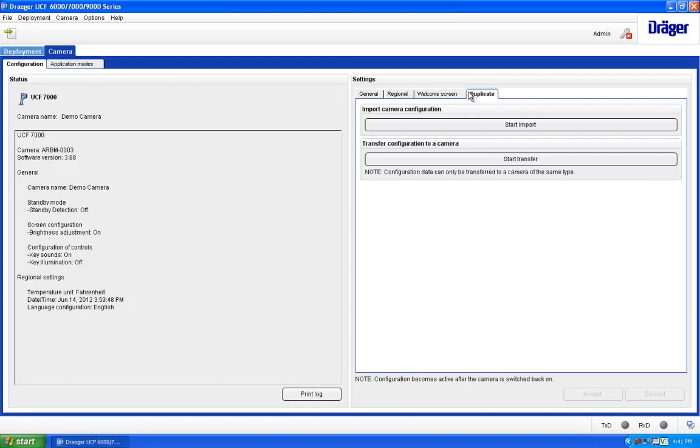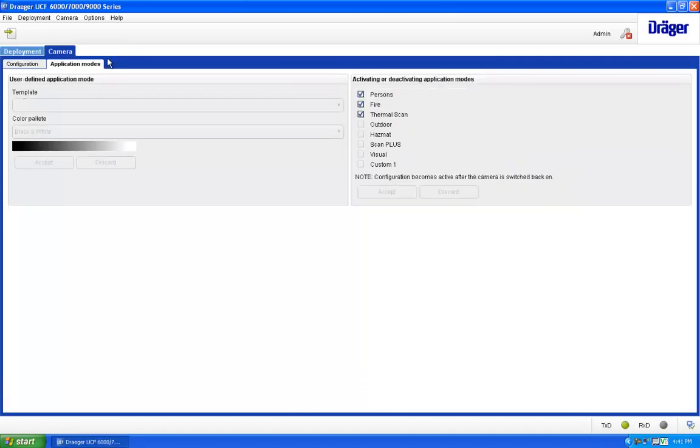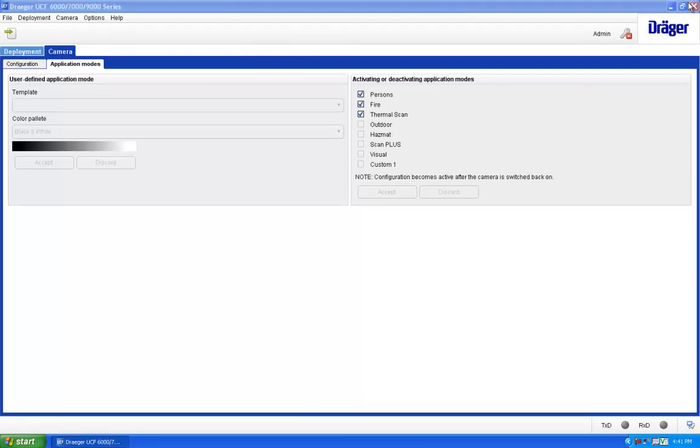The Application Modes tab on the top left allows you to activate or deactivate display modes. If you are using a UCF 9000 camera, you can also create and edit a custom application mode from this menu.